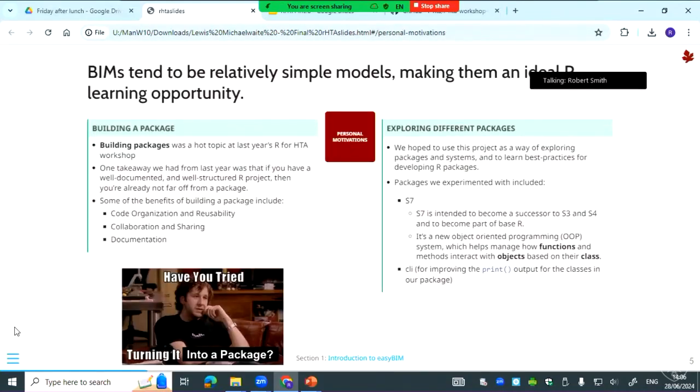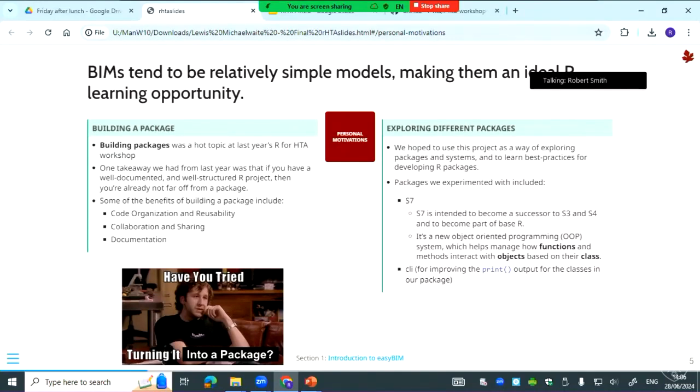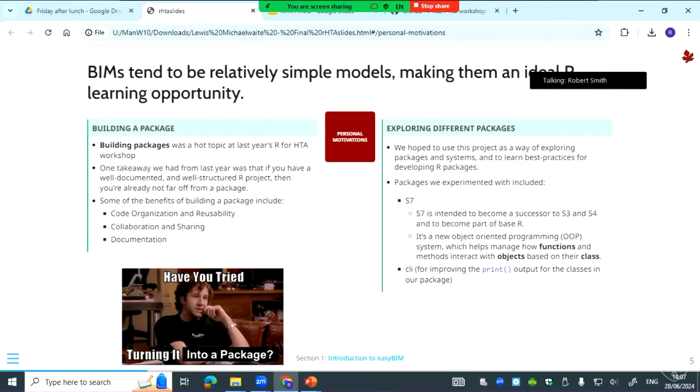We also had some personal motivations for building EasyBim. Because they're simple models, they're pretty good learning opportunities for R. One of the things we wanted to do was learn how to build a package and best practices for doing that. That partly came from last year's workshop where there was quite a bit of talk about building packages and made it seem accessible and worthwhile. Something that came up then was the idea that if you already have a well-documented and well-structured R project, then it's not too much work to then make it into a package. I agree with that, but the bar for a well-documented R project was honestly quite a bit higher than I was currently working with, so that was a learning process as well.